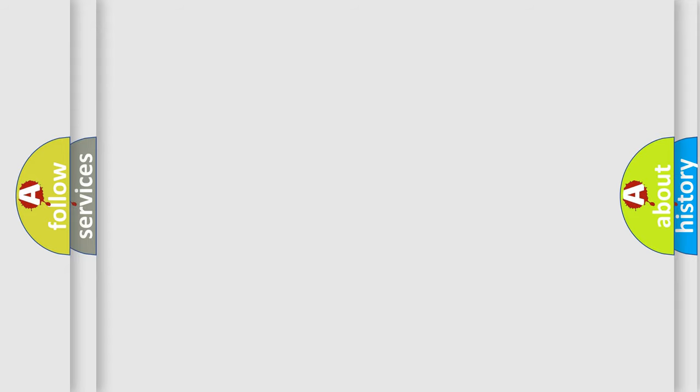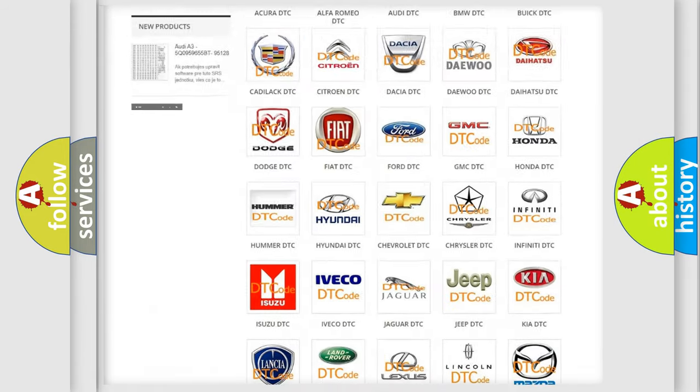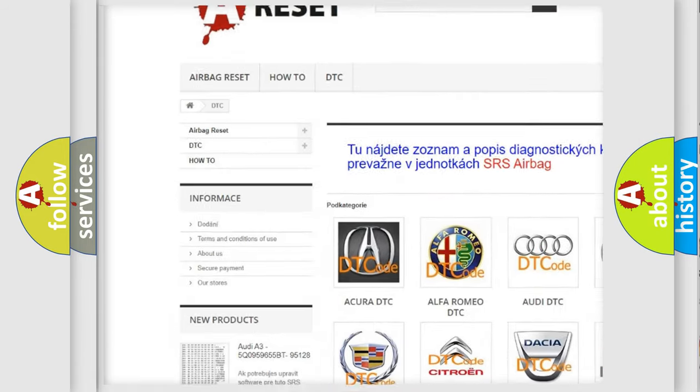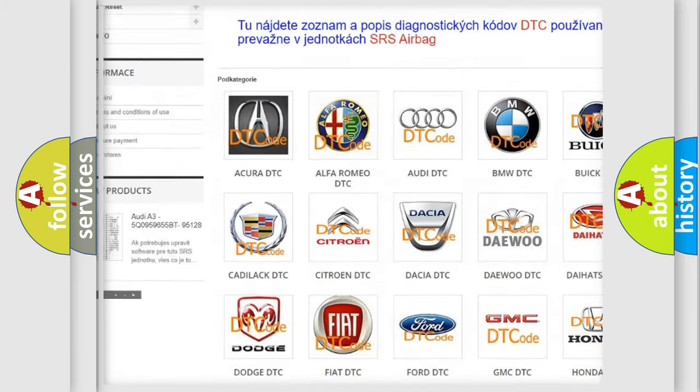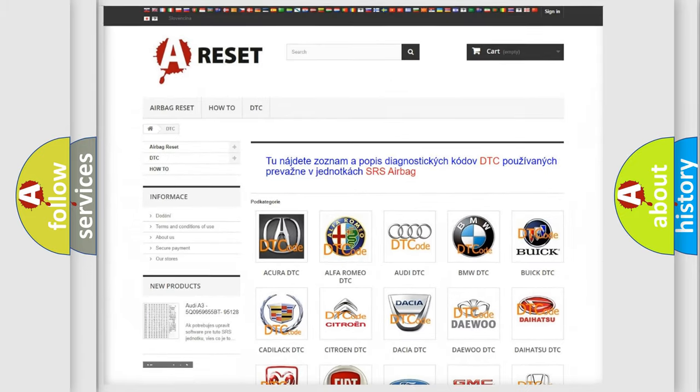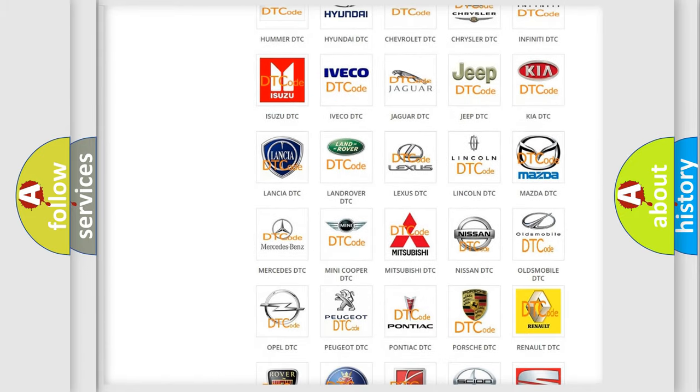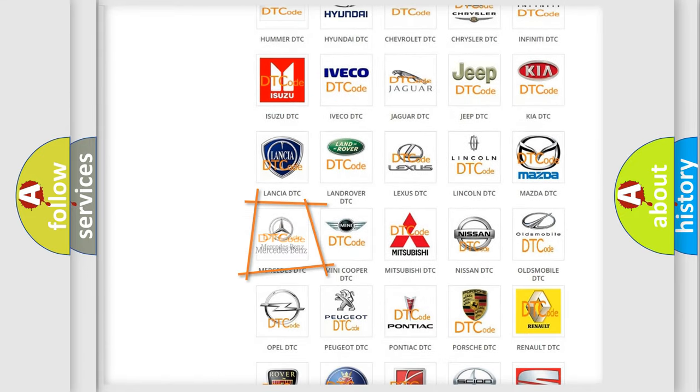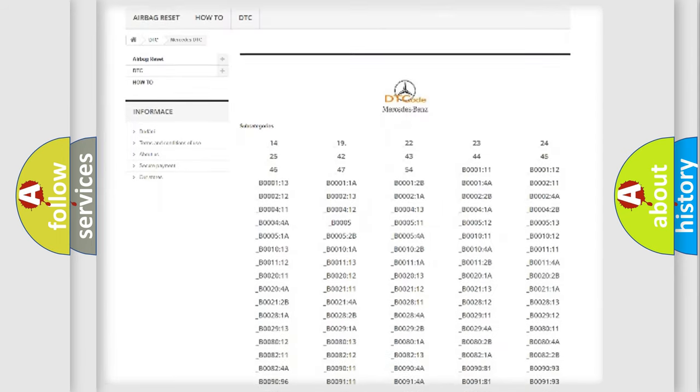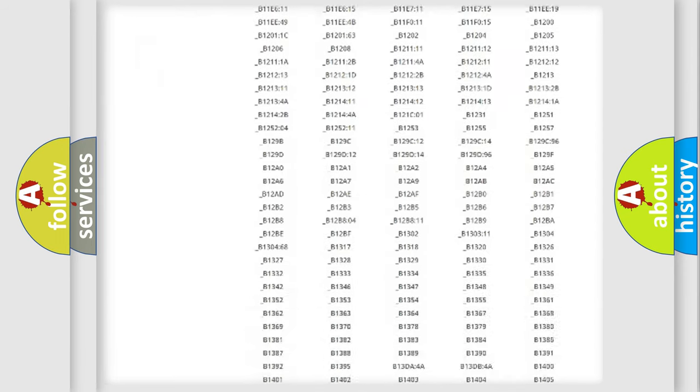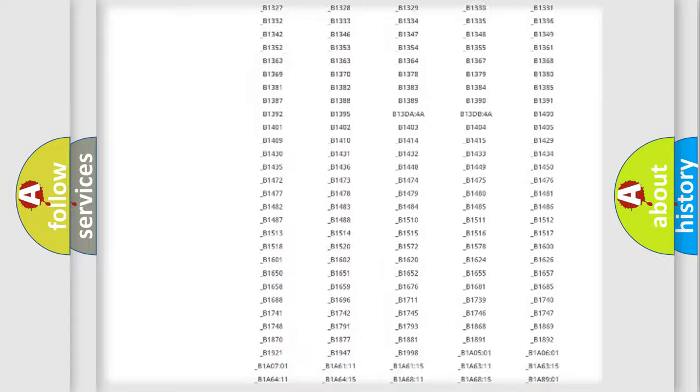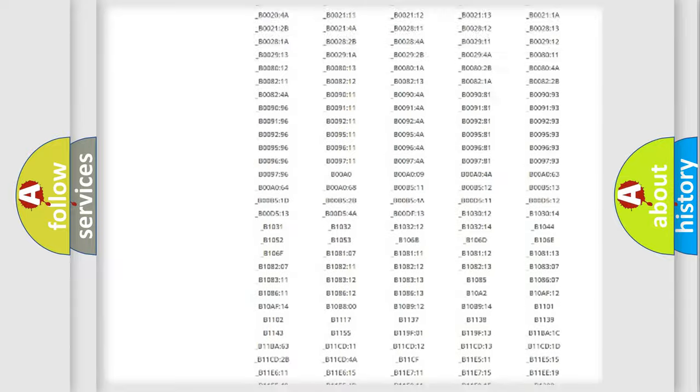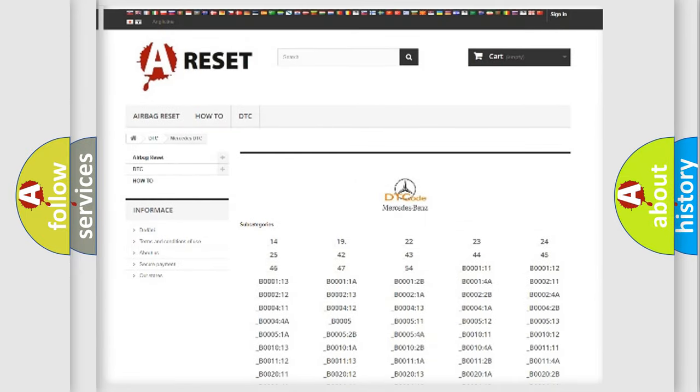Our website airbagreset.sk produces useful videos for you. You do not have to go through the OBD2 protocol anymore to know how to troubleshoot any car breakdown. You will find all the diagnostic codes that can be diagnosed in Mercedes vehicles, and also many other useful things.